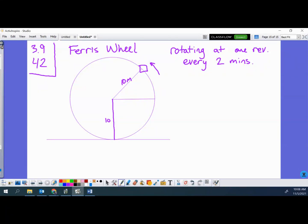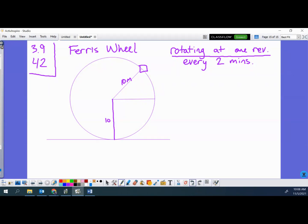So how do you want to think about this? First of all, this has a rotational velocity element to it. That's actually what they give us when they tell us the Ferris wheel is going around at one revolution every two minutes. When you have a problem like that, the first thing you want to do is identify that rotational velocity in the best way you can.